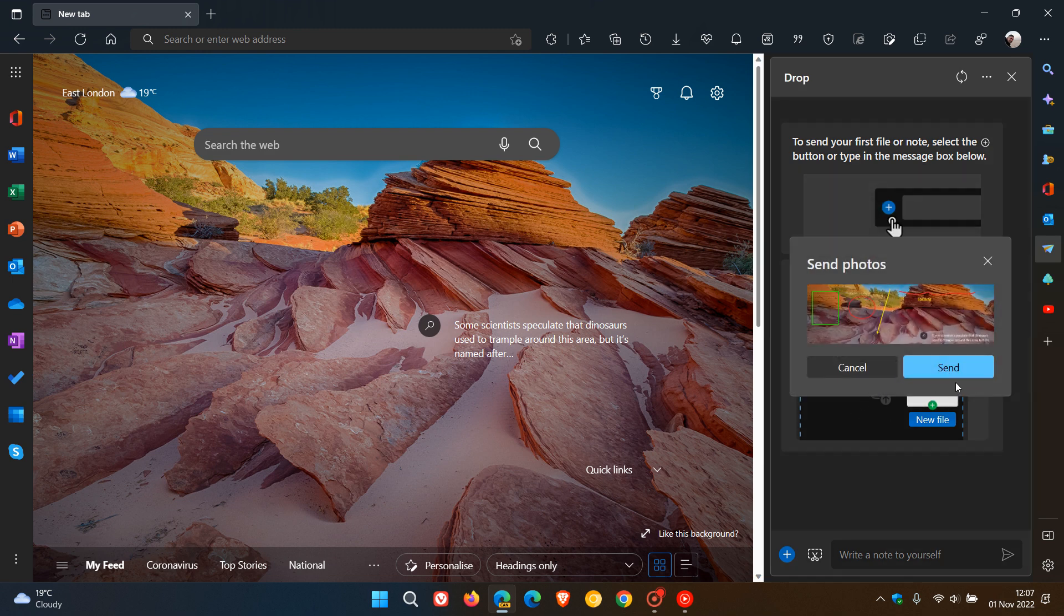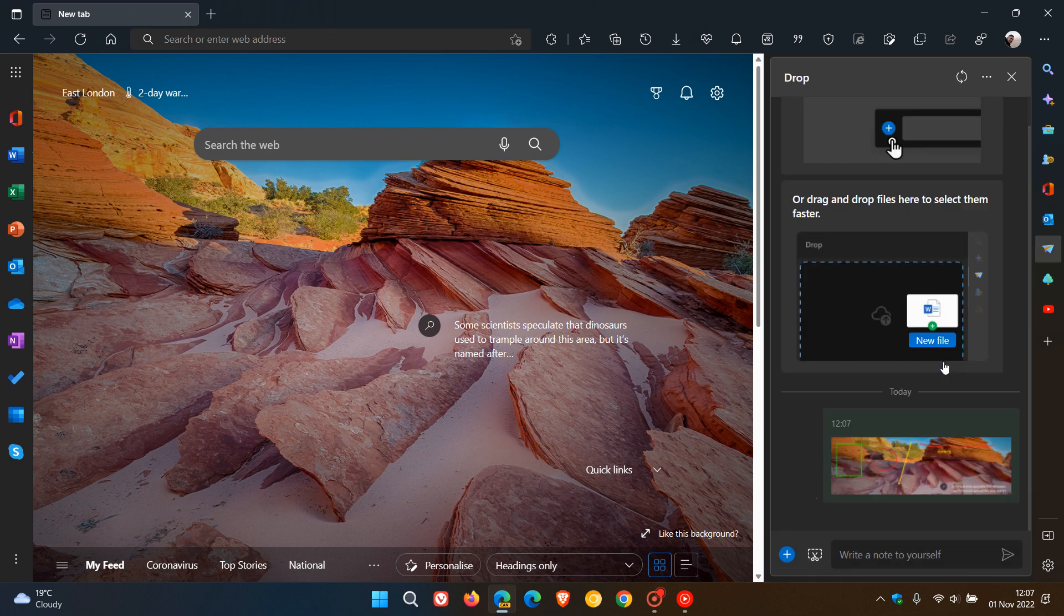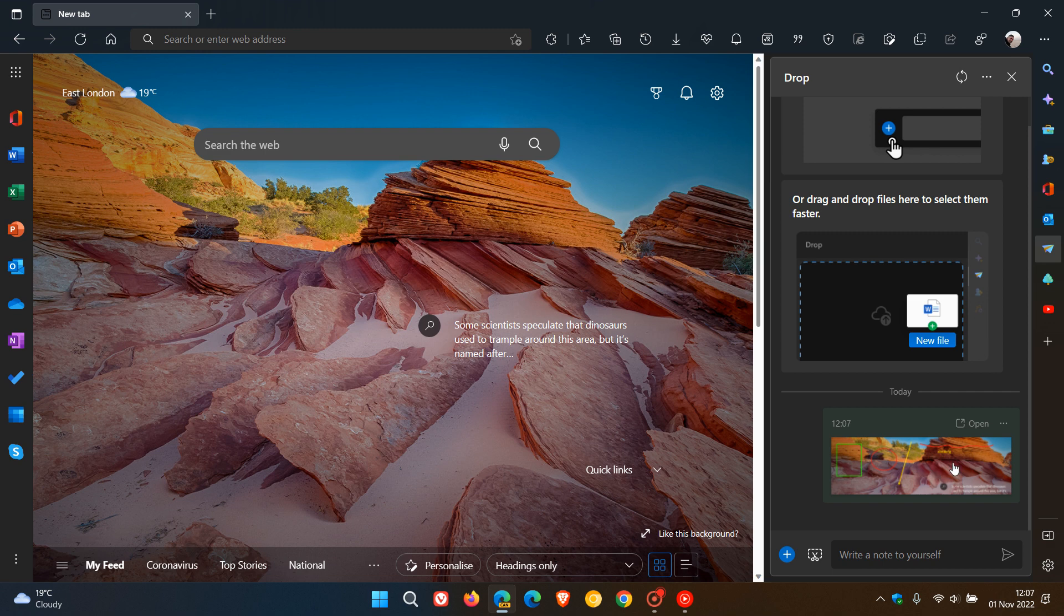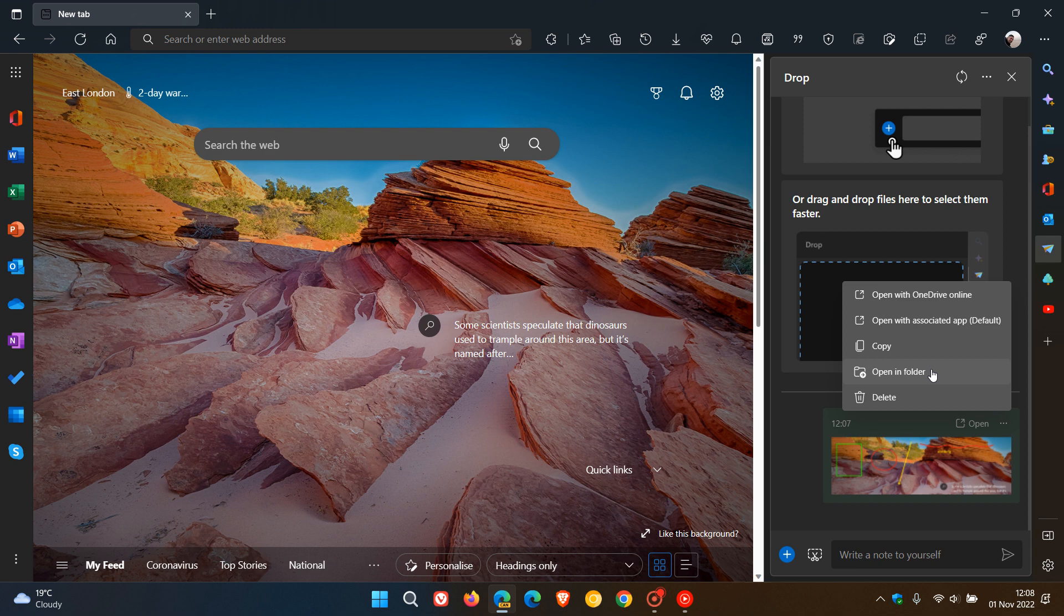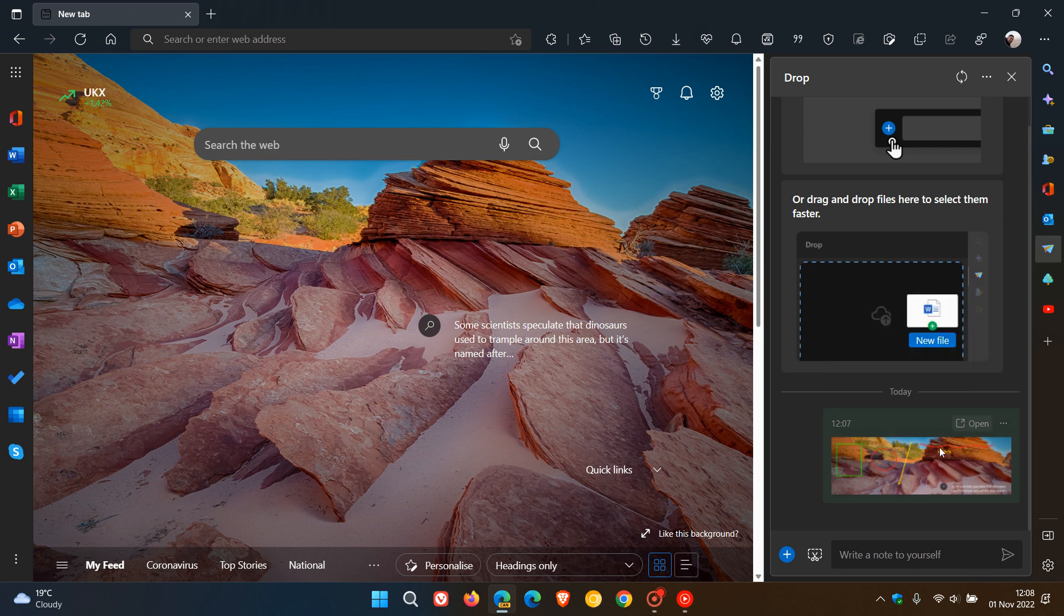It says 'Send photos,' and I can send that screenshot to my OneDrive account linked to Edge Canary. It's now sent to my OneDrive storage online. If I click 'Open with OneDrive online,' you have several options: open with associated app, copy, open in folder on your local drive, or delete the screenshot. Those are the options available once it's in your OneDrive storage.